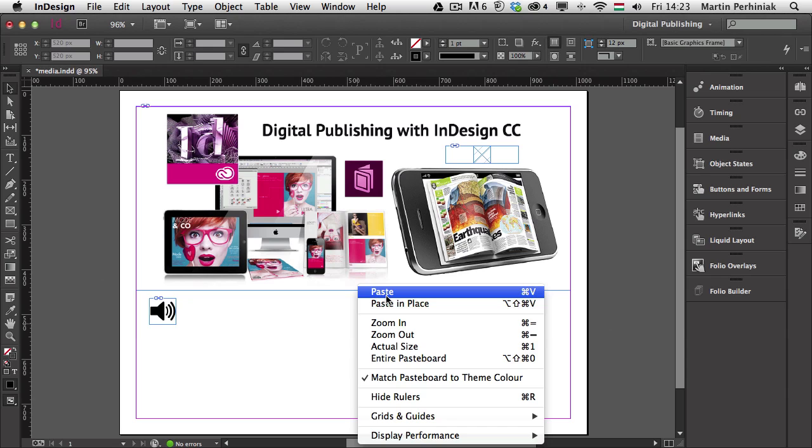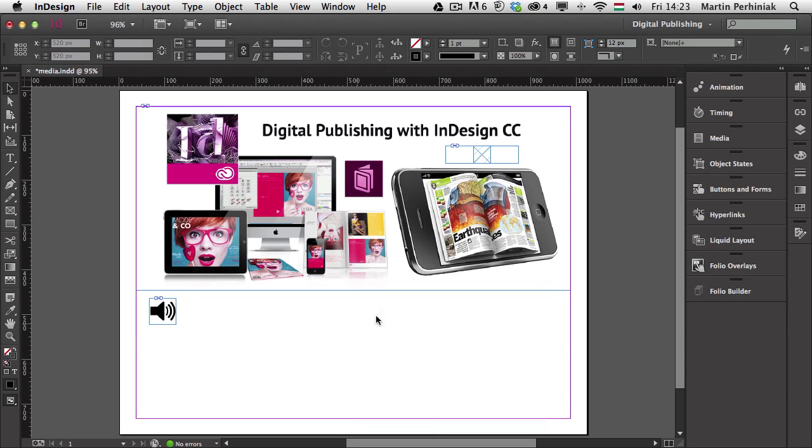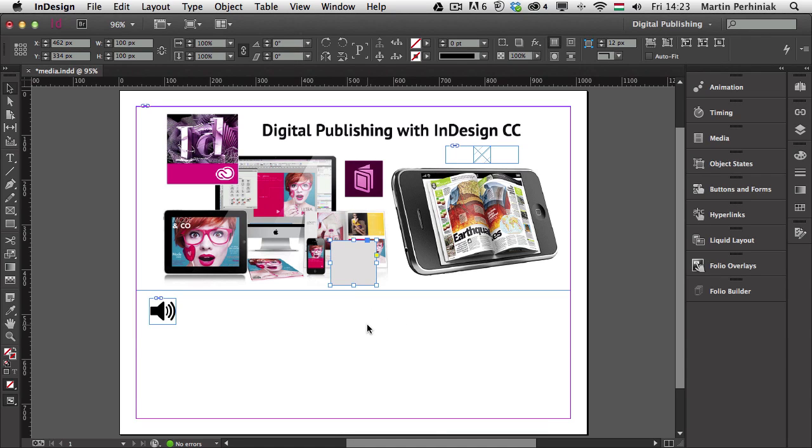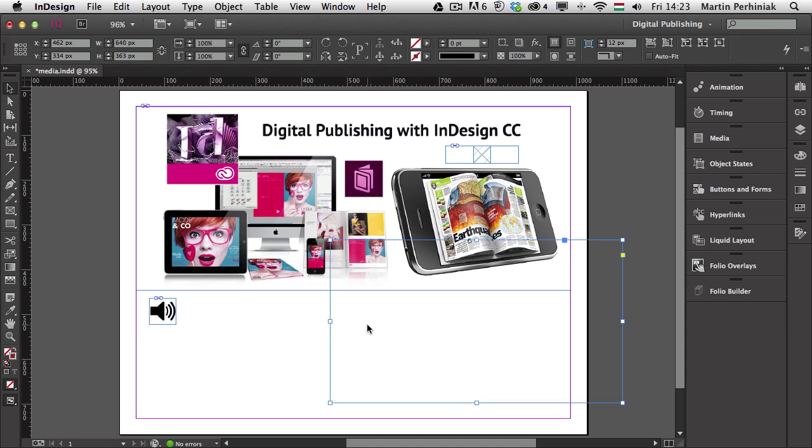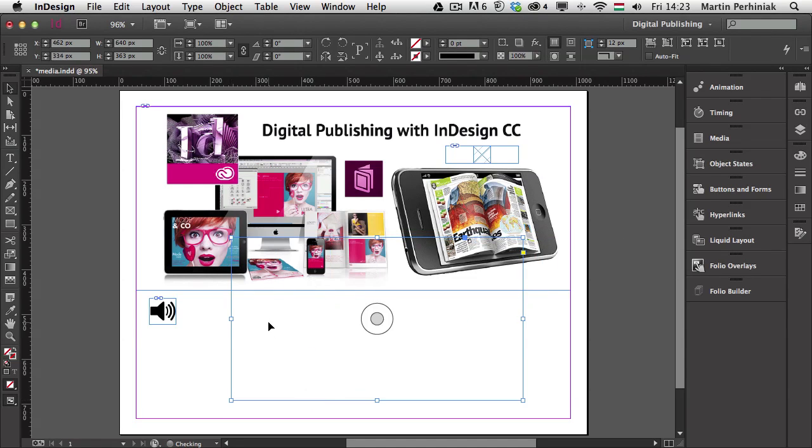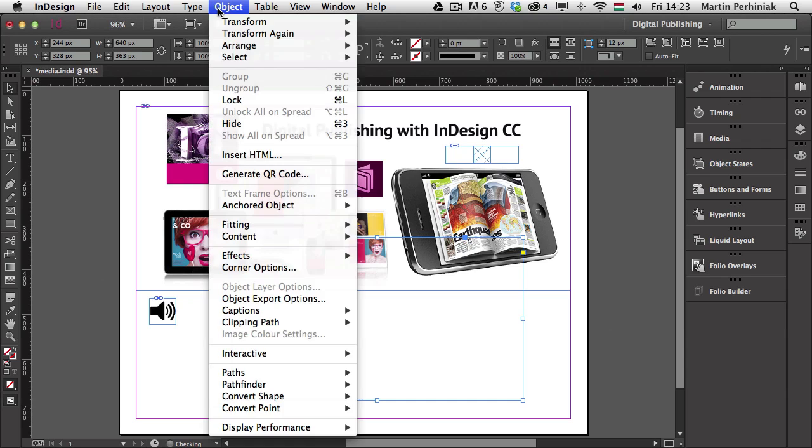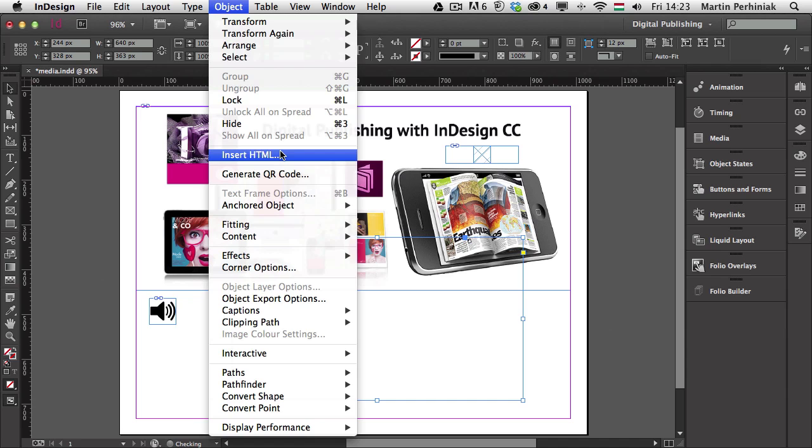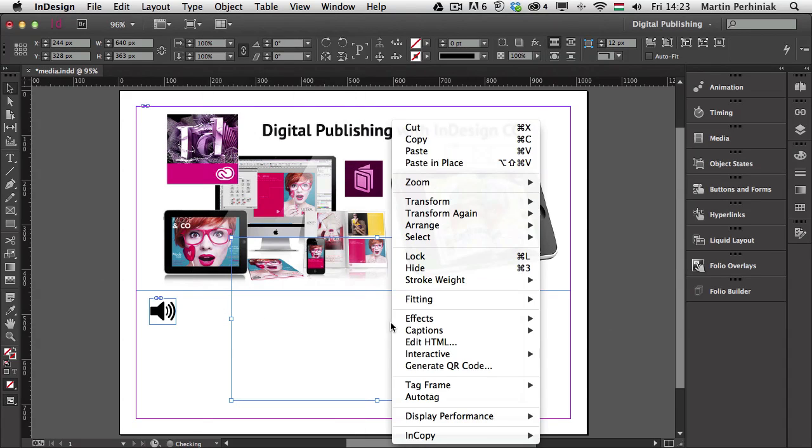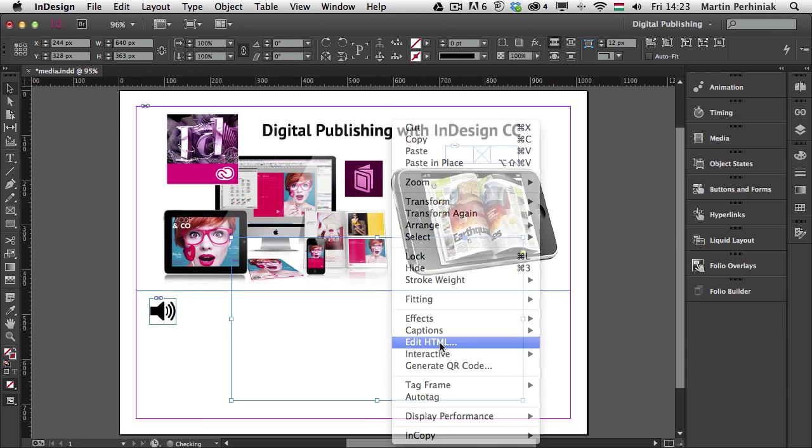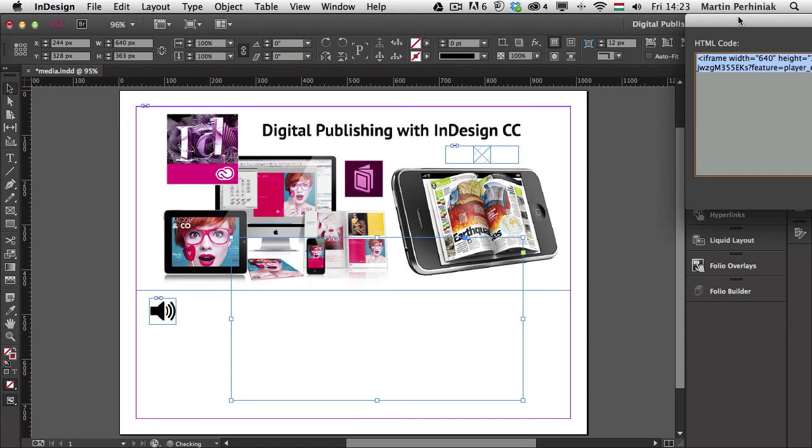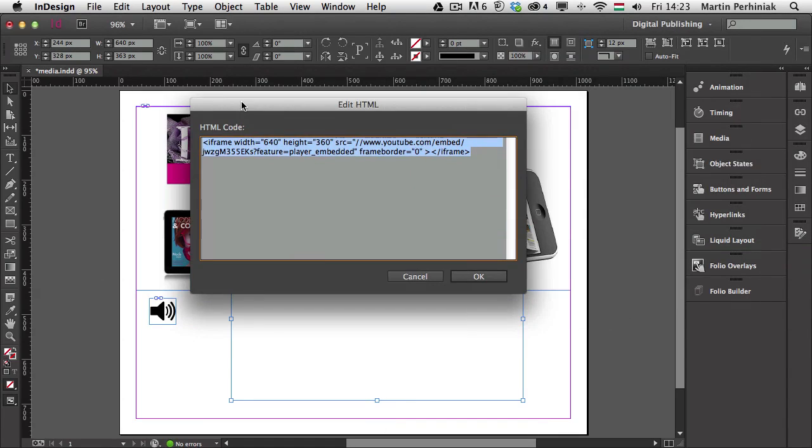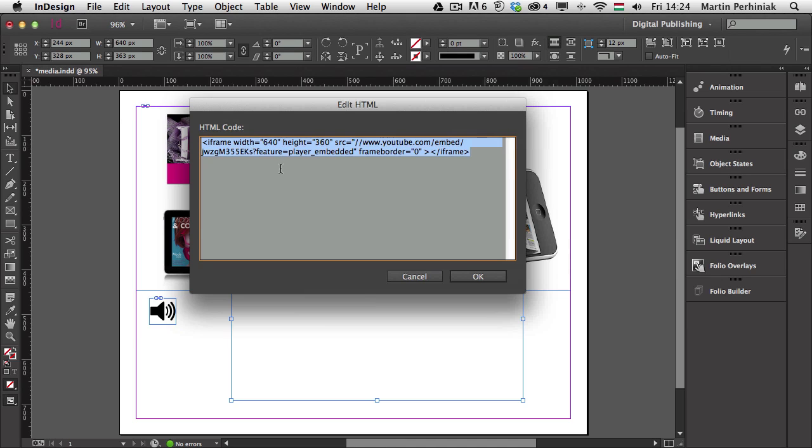Or you can press Command V or Control V, and that will automatically create a HTML object. So that's what happens in the background. InDesign created this HTML object. It's good to know that you can do that from the object menu and create HTML object. Here you can also edit the HTML object specification, or you can right-click on it, and there you can find HTML or edit HTML. And that will give you this dialog box where you can see what's the embed code for this video. And unfortunately, YouTube and Vimeo as well creates a source code, which would work perfectly in a website, but not in InDesign.